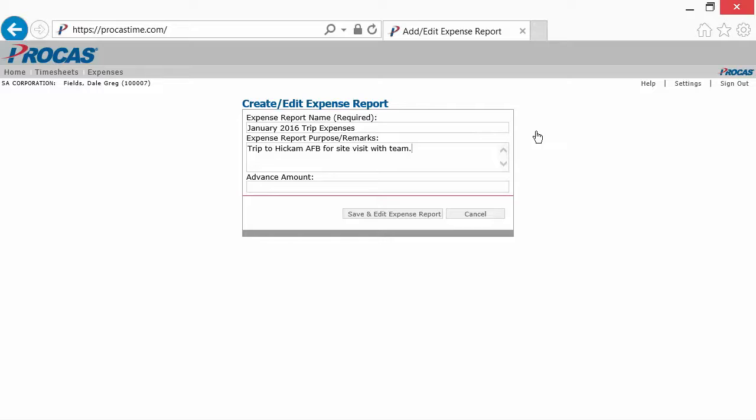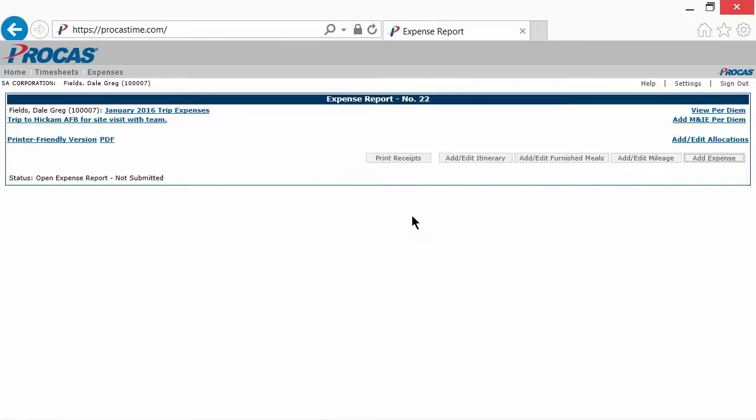If you've received an advance for your expenses, record that amount here. When you're finished, click Save and Edit Expense Report. This creates a new blank expense report.